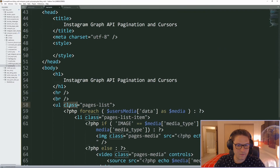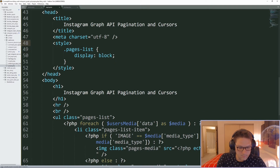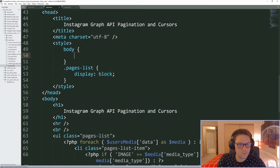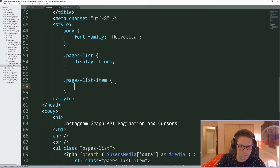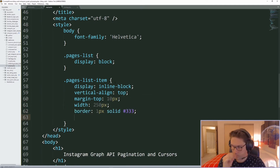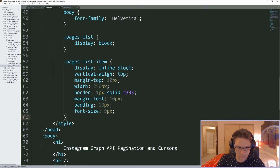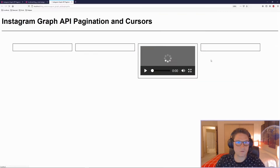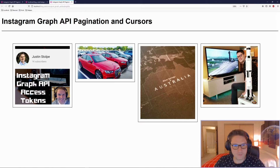Now we just need some styles. We'll display the pages list as block, set a default font family of Helvetica on the body, style each pages list item for the posts, and set our pages media class to 100% width for any image or video displayed on the page. Refreshing — there we go, looking better. Our four posts are nicely displayed next to each other with the media shown with a border.